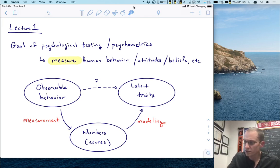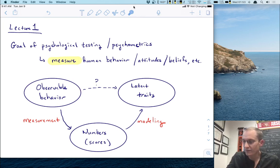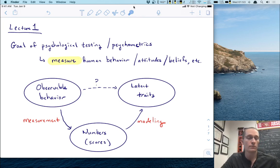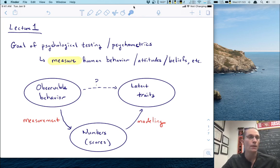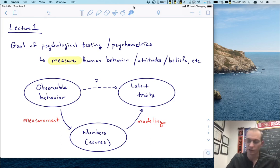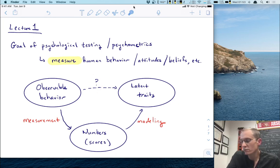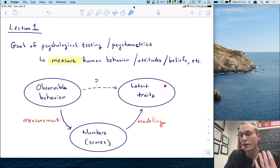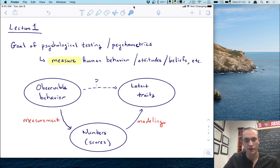What we really want to do is make an inference behind this observable behavior and say something about these latent or unobservable traits that we're trying to capture. So you think about something like emotion — do you observe emotion, or do you infer it from more concrete human behaviors? I put this as a question mark because that's the question: how do we infer from observable behavior to unobservable things like latent traits?